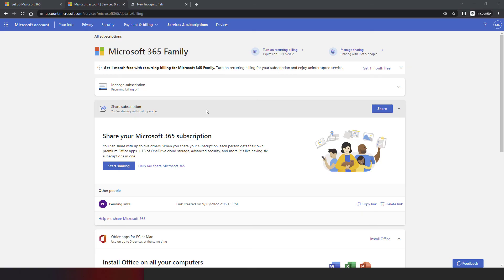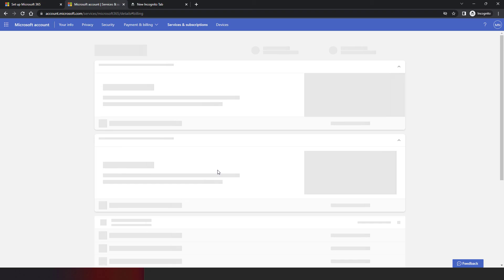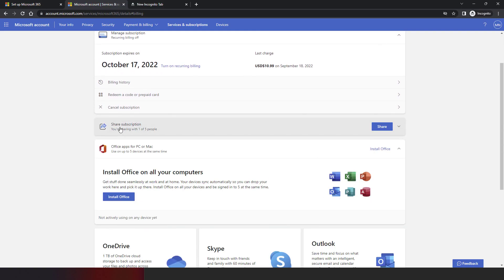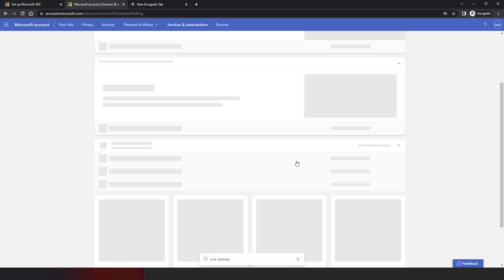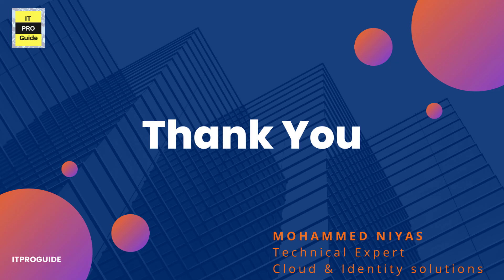Let's go back to the primary account we used to purchase the subscription. From here you can see the status of the invitations. We created two invitations — one by email and one by shared link. Only one has been accepted, so it shows 'one of five people sharing.' You can see the pending link as well. If you want to stop sharing, simply click the 'Stop Sharing' option. That's all for this video — thank you for watching and see you in the next one.